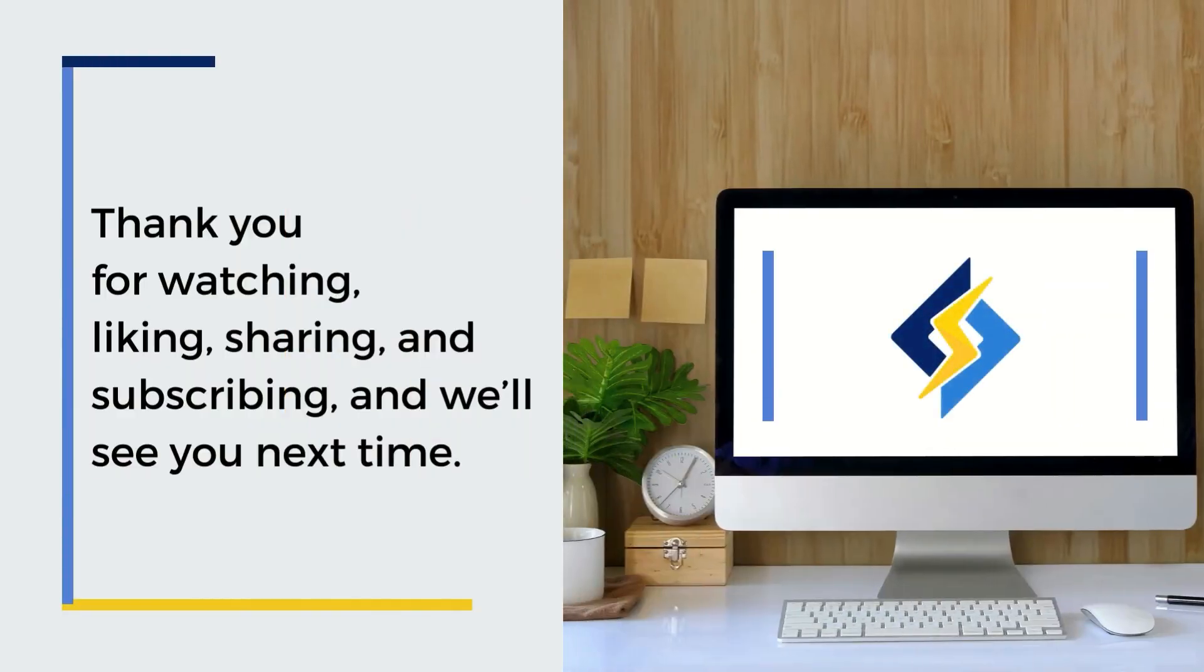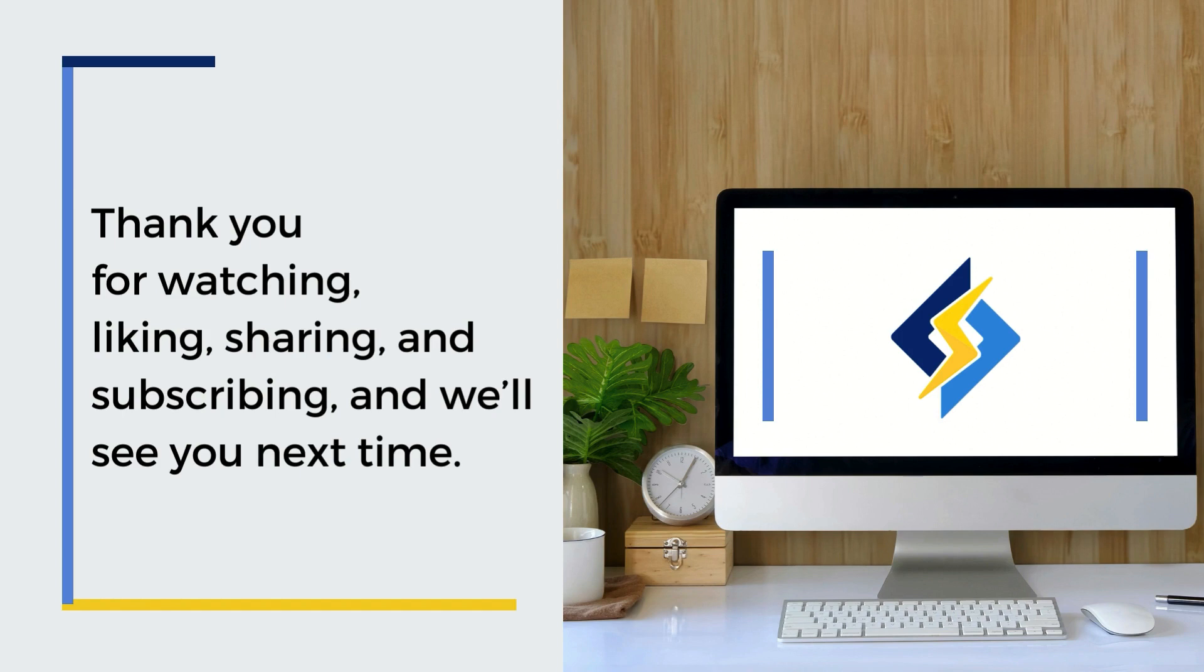And that's it! This should be enough to get you started with the LiteSpeed web server and LSCache for WordPress in your control panel. To learn more, please see the video description for links to our documentation and other helpful resources. Thank you for watching, liking, sharing, and subscribing. See you next time!